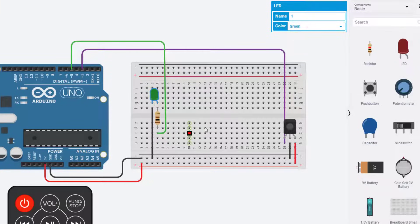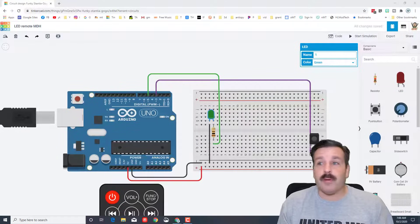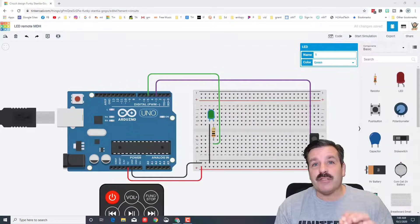I'm going to leave this wire green, and then I'm going to click on my LED and I want this LED to be green.